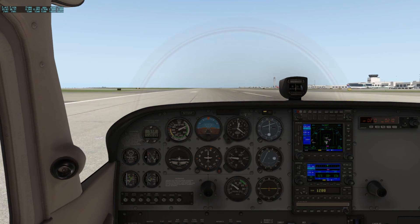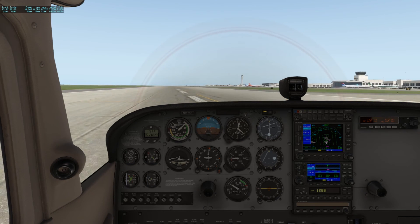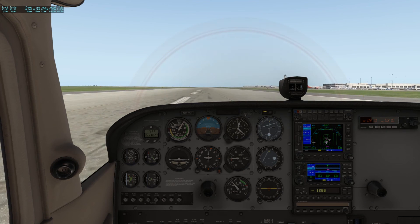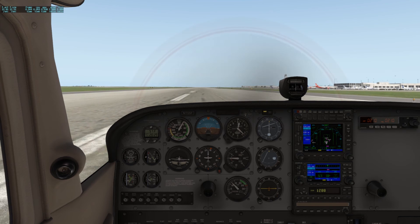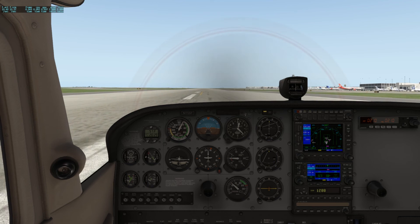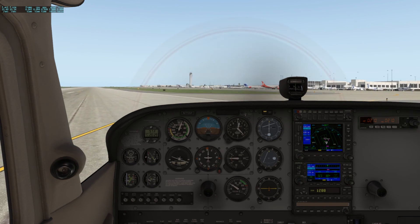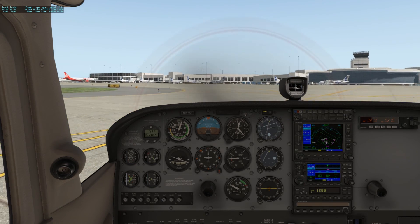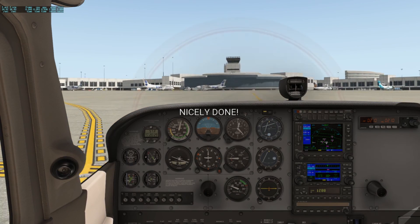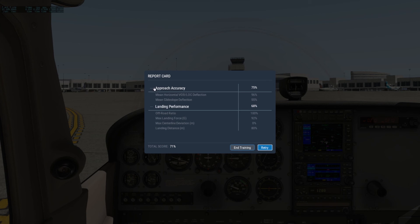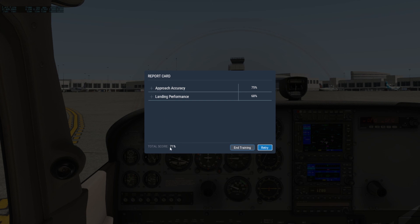I can't believe I bounced. The glideslope was a bit off, but you know what? That's barely a C — and C's get degrees.